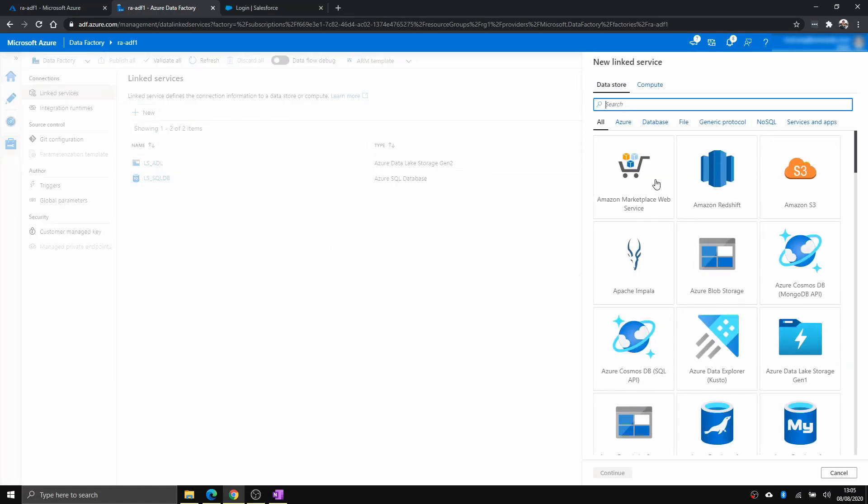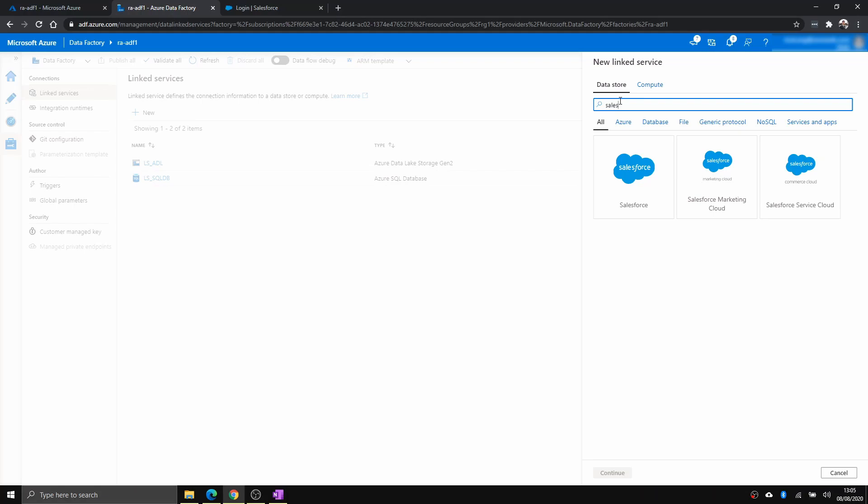And you click new and type Salesforce. You have three options here. Salesforce, Salesforce Marketing Cloud, or Salesforce Service Cloud. Now our pick is Salesforce.